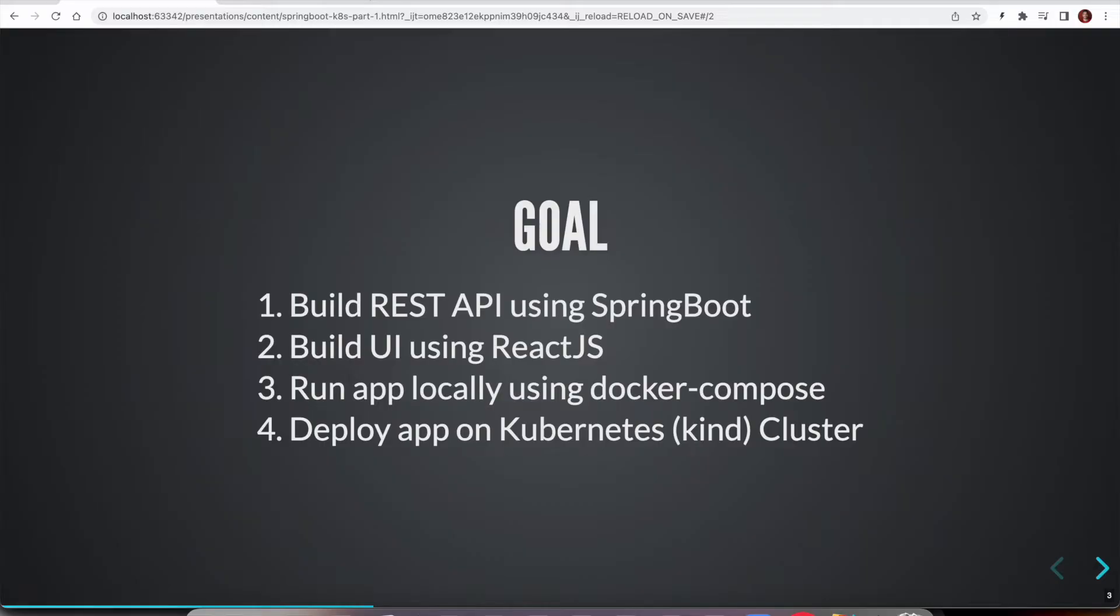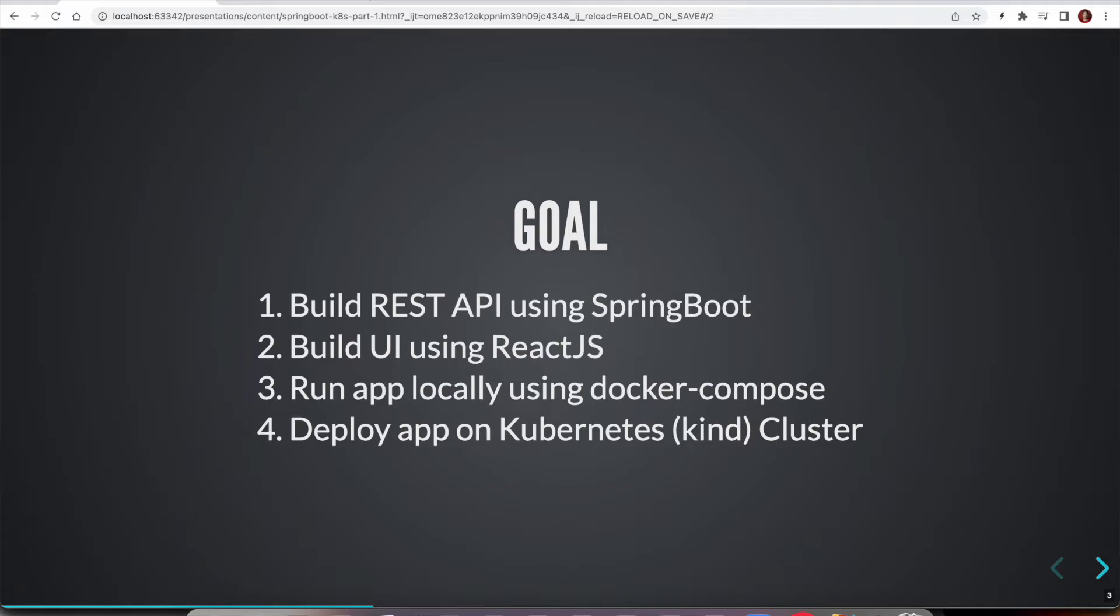We are going to set up a local development environment using Docker and Docker Compose, so that anybody can simply clone the project and run it without having to have a lot of manual setup. Finally, we are going to set up a Kubernetes cluster and then deploy our application into Kubernetes.